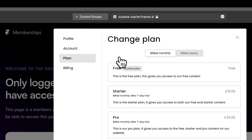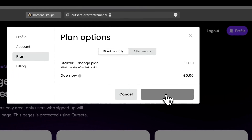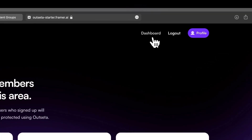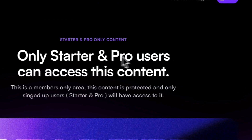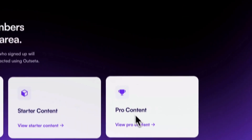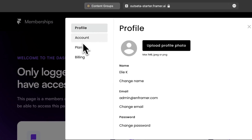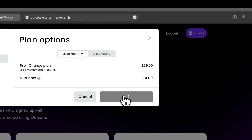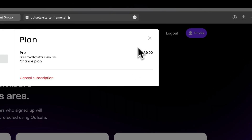This is how you protect content based on the membership level. Now let's upgrade our plan. Go to profile, go to Plan, Change Plan, upgrade to Starter, and Complete Change Plan — your profile has been updated. Click Starter Content and we already have access. If we try Pro it won't work because we haven't upgraded. Let's go again, change plan to Pro, and now we have access to pro content.